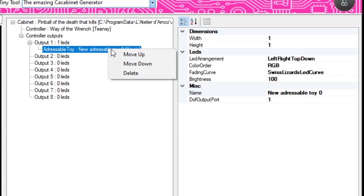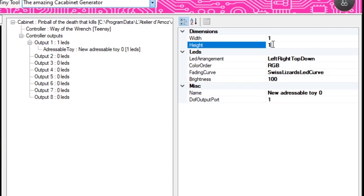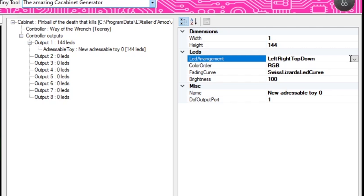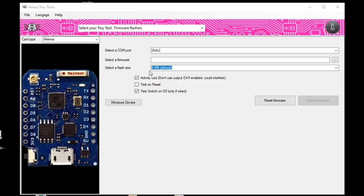Starting at the very top — this is a playfield strip, just a single long LED strip. The width is going to be 1 and the height is actually the length, so for my playfield that's going to be 144 LEDs. This next part wants to tell the computer the arrangement — where the data is coming from and going on this strip. Click the pull-down bar and it'll give you all the different arrangement options.